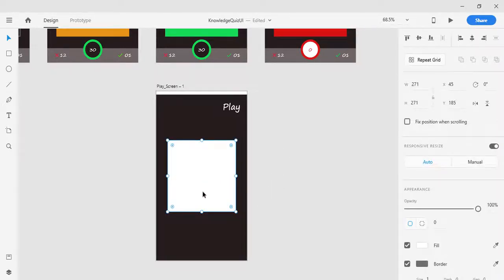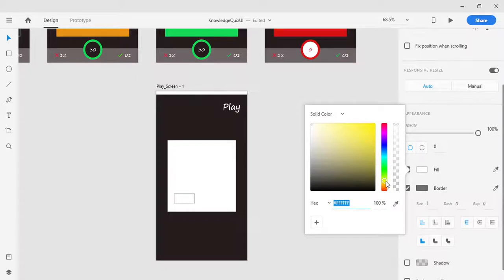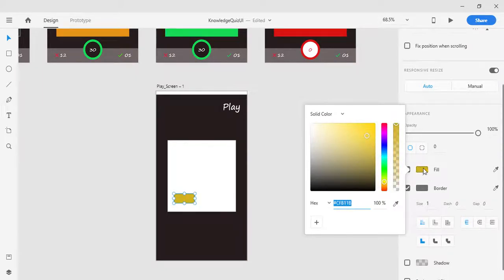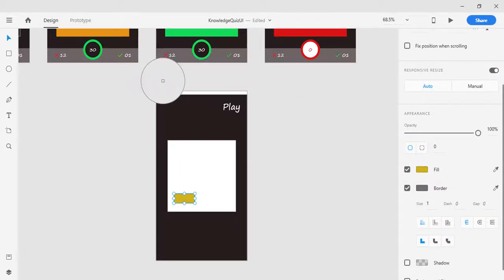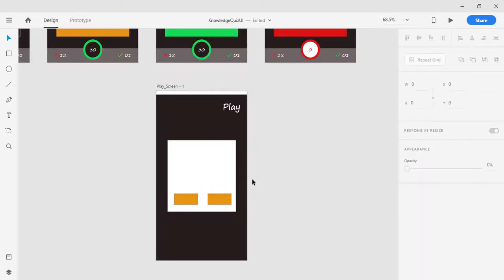Then I am going to create another rectangle using the shape tool, making it a little bigger. By pressing V key I am in pick tool mode and I am going to select it. Then I am going to fill it with yellow color — the yellow color that I want — and make it a little bigger, then making another copy of that. So these are the two buttons.